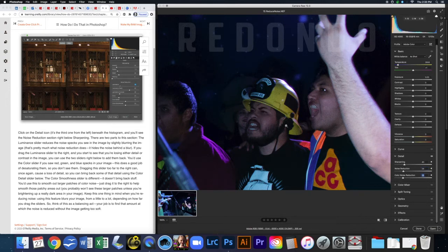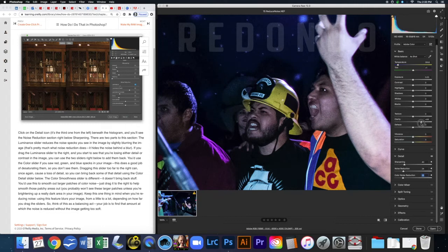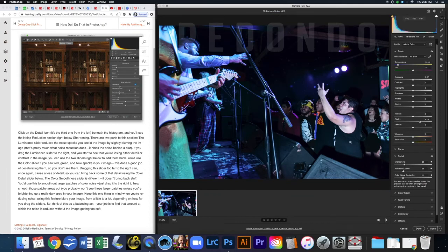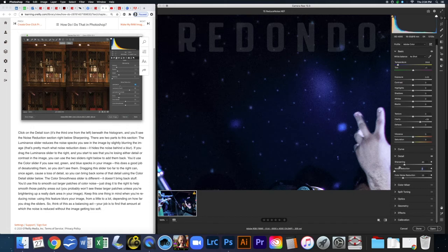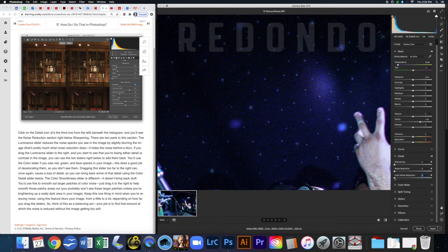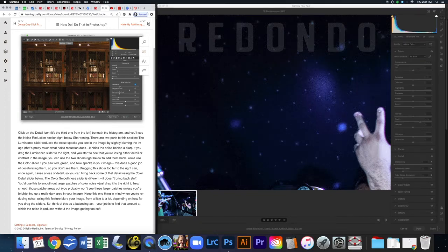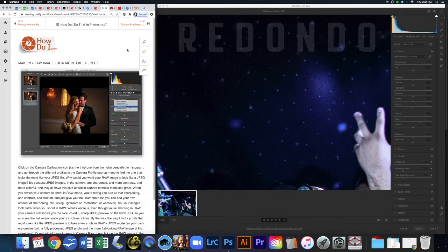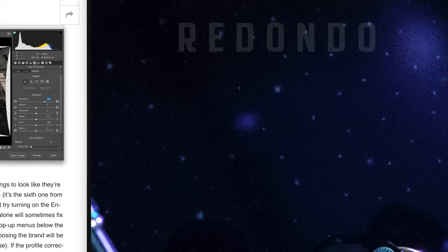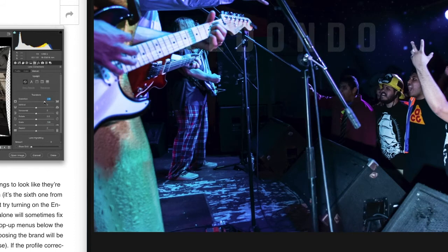Take the Noise Reduction up and it starts to smooth things out. Color Noise Reduction is especially helpful here — you can see it removing all those extra colors. Be careful though: the higher you push it, the softer the image gets, and then you may need to add Clarity to bring texture back. It's a balancing act — play with the sliders to find what looks best for your image.